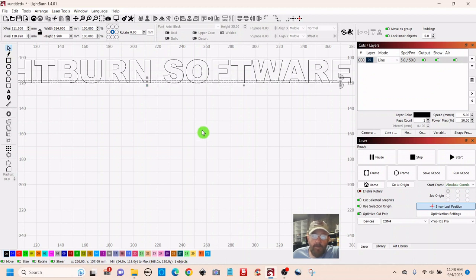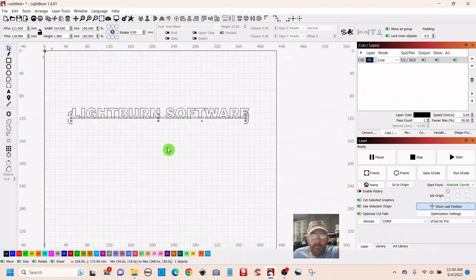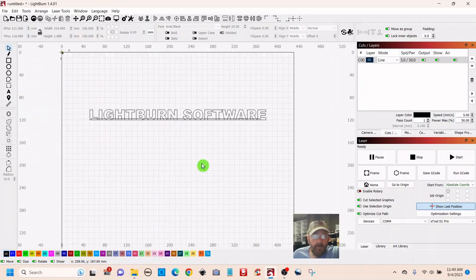When you can get away with doing this for whatever project you're working on, it's a good thing. It'll save you a lot of time. Now we want to tie all of this together.